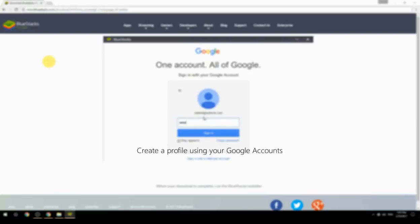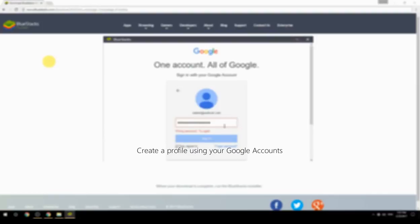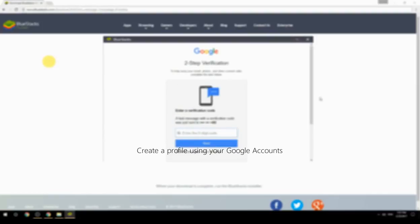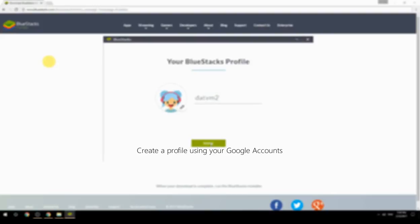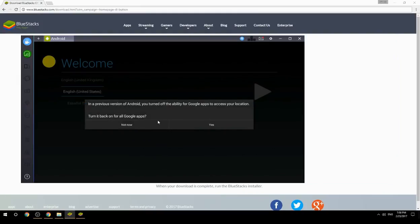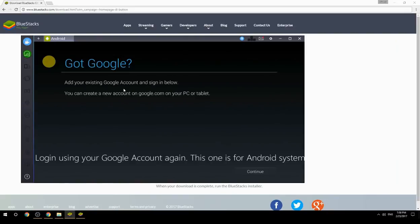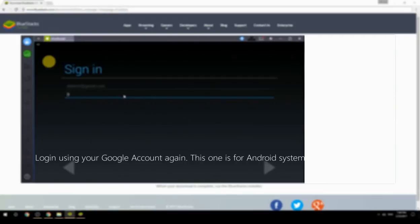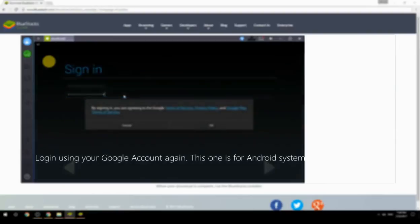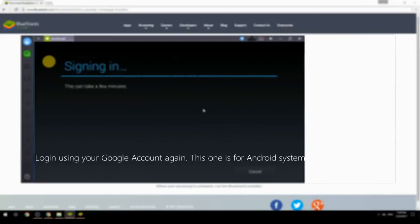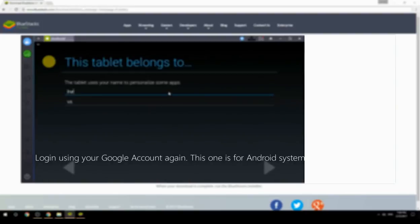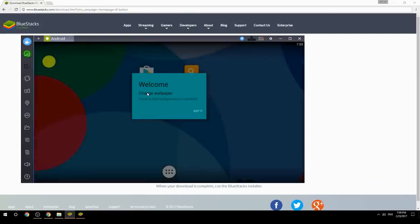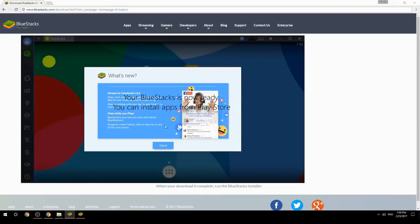Create a profile using your Google account, then log in using your Google account again — this one is for the Android system. Your BlueStacks is now ready and you can install apps from the Play Store.